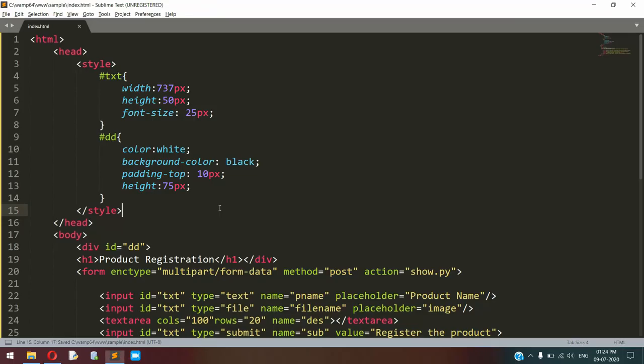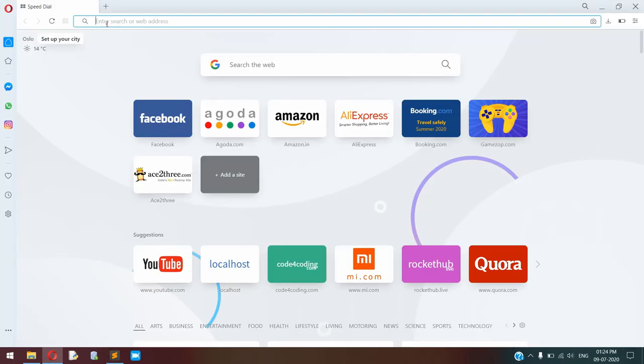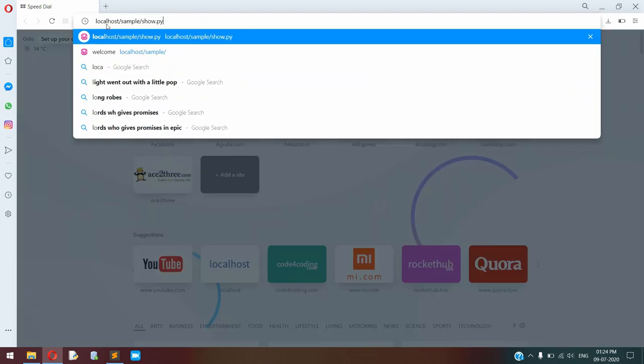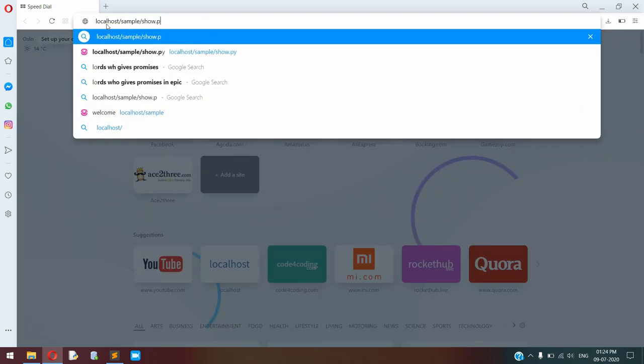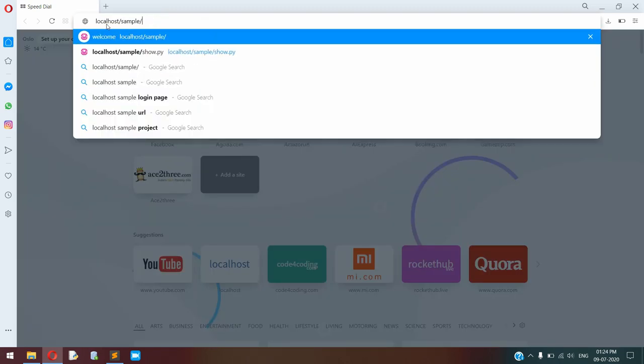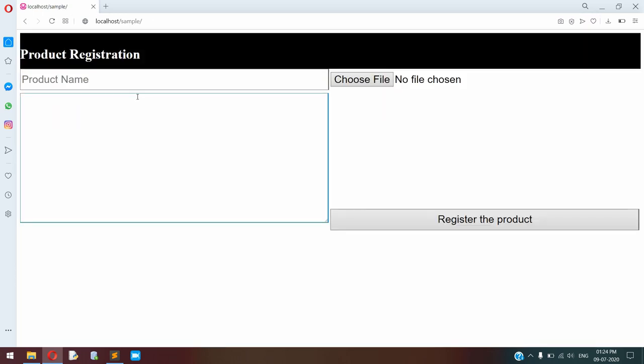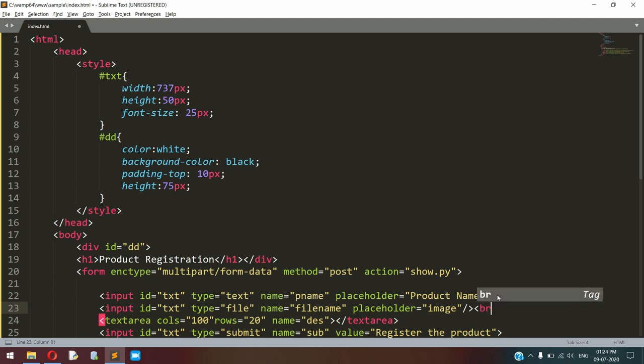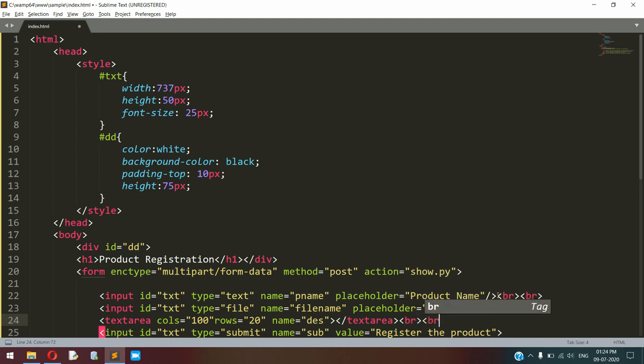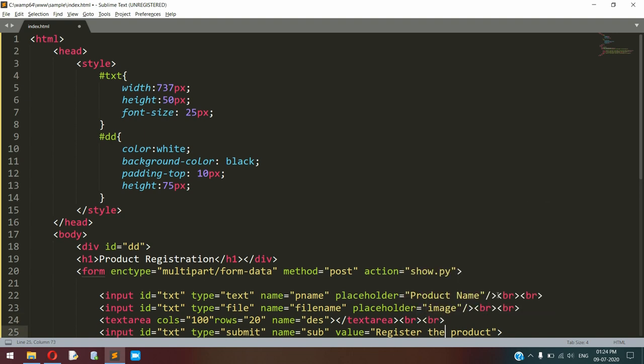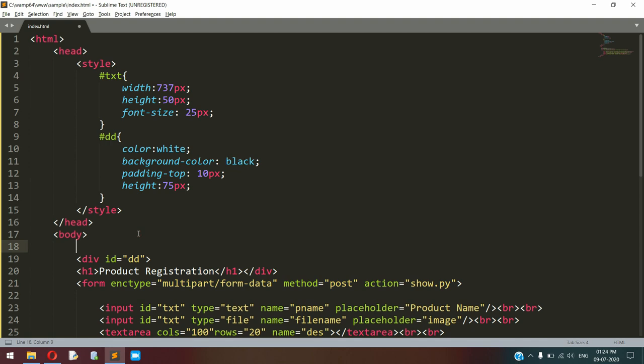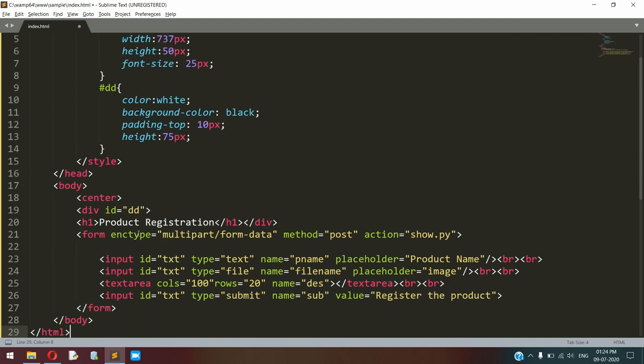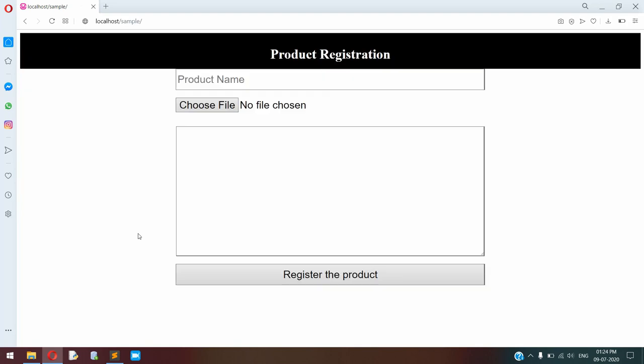Okay, so open your browser to view this page, localhost slash sample. We need to add some brake tags. I'm making this whole thing to the center of the page. Now it looks good.